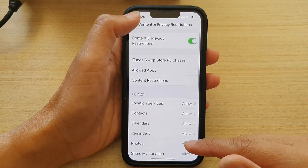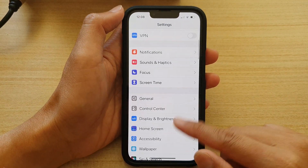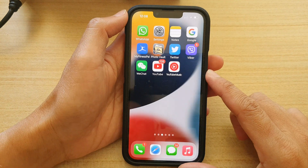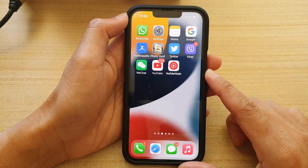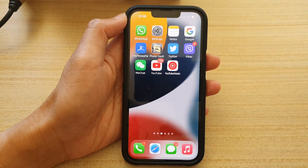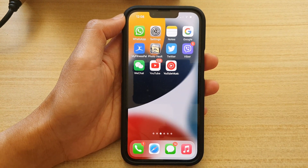And that's it. Finally, you can swipe up to go back to the home screen. Thank you for watching this video. Please subscribe to my channel for more videos.